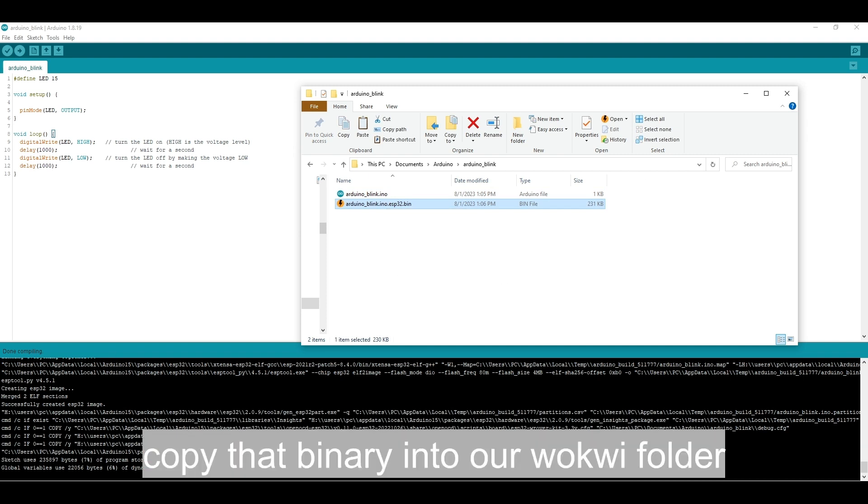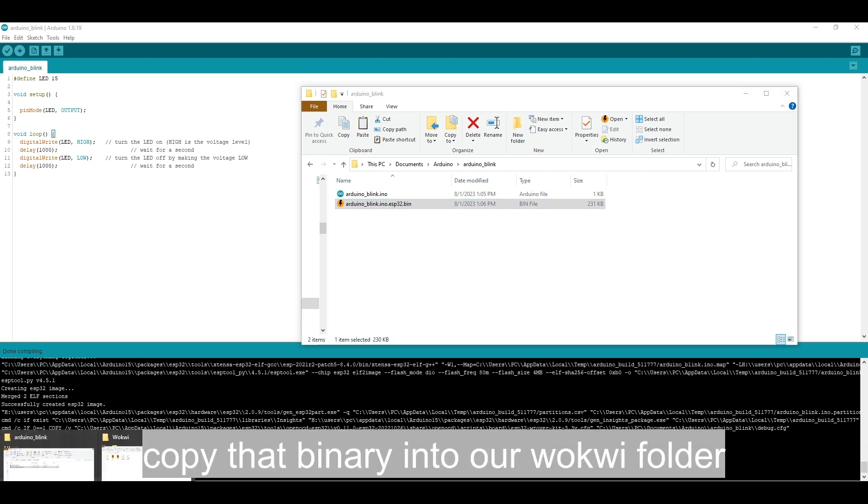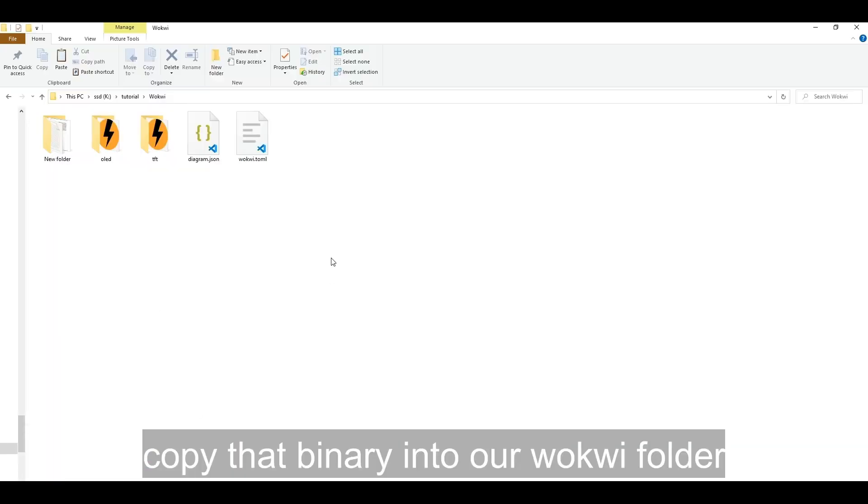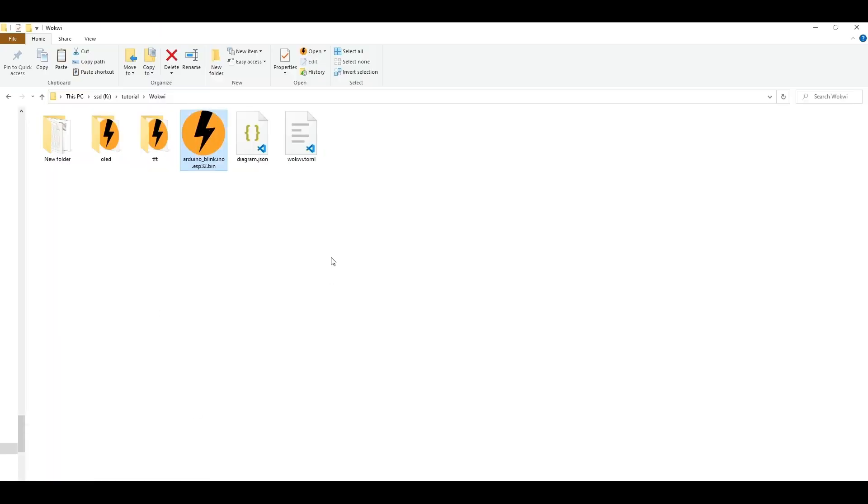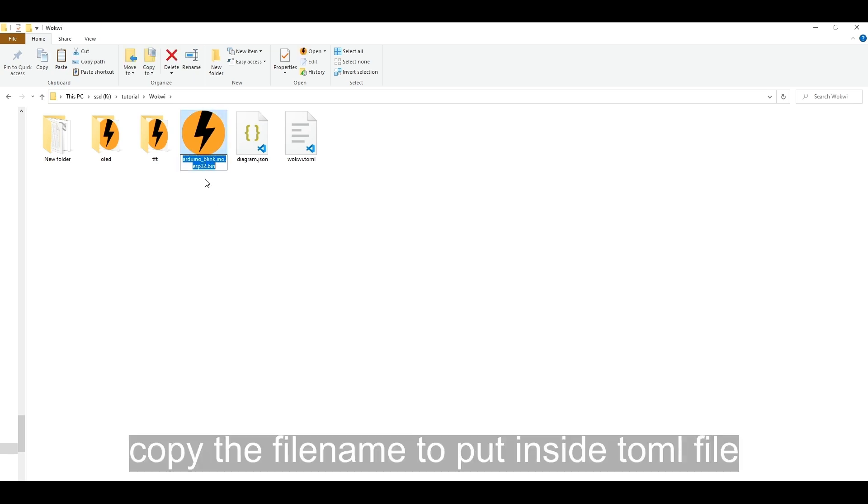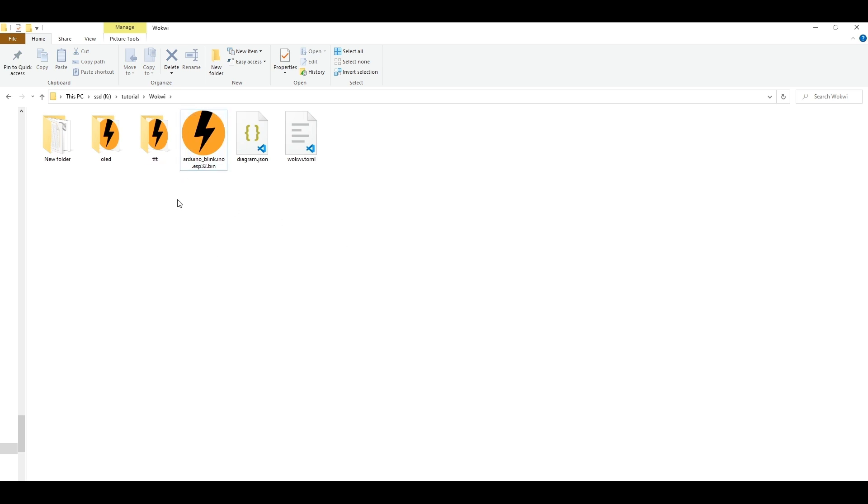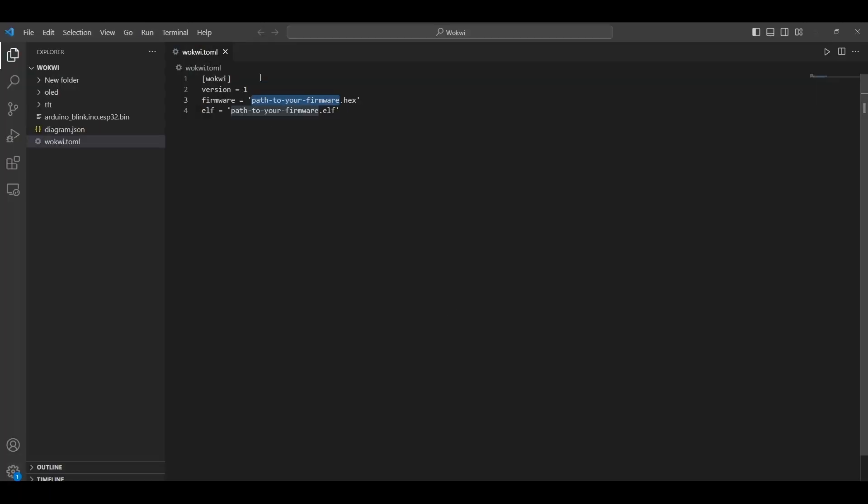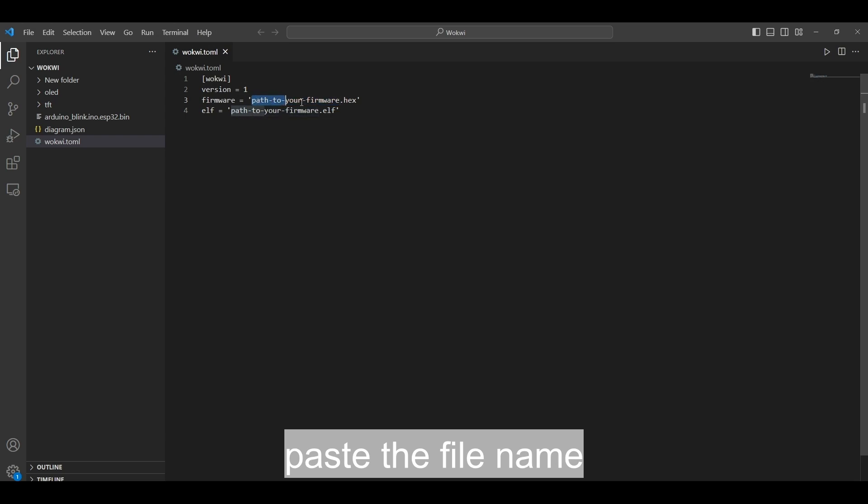Copy that binary into our Wokwi folder. Copy the file name to put inside the toml file. Paste the file name.